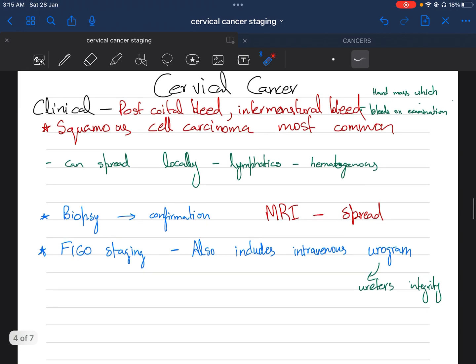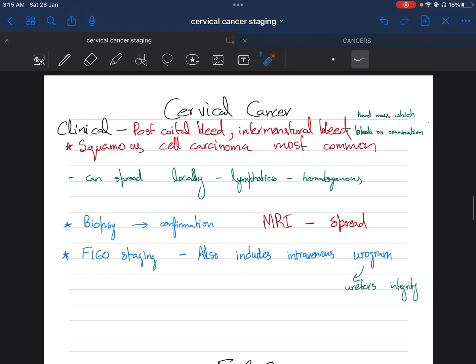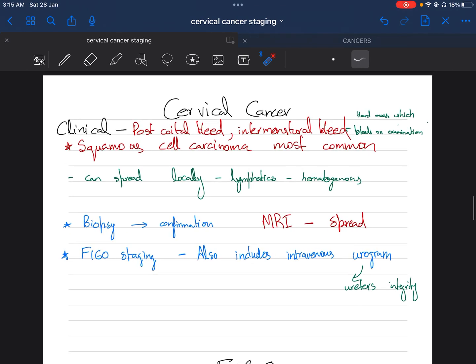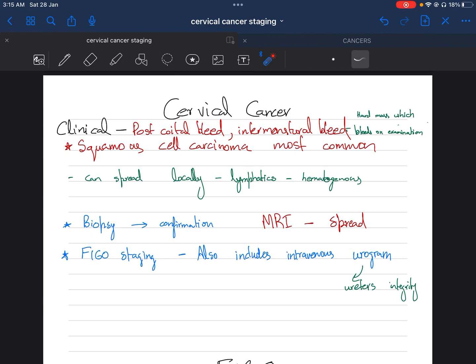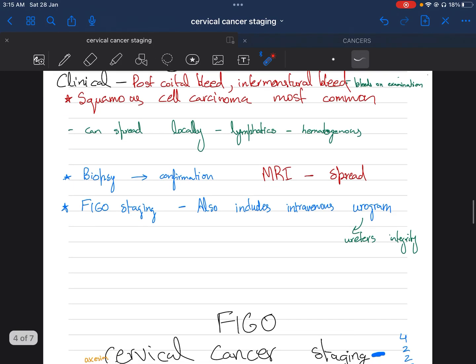Next is cervical cancer. Cervical cancer basically presents as post-coital bleed. The complaints are mainly post-coital bleed and intermenstrual bleed. On examination, we find a hard mass which bleeds on touching. Basically, when we touch it through the speculum, it bleeds.